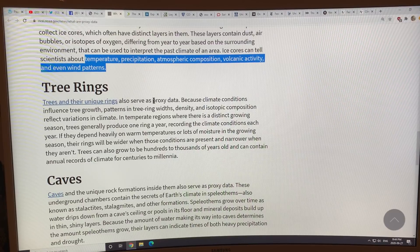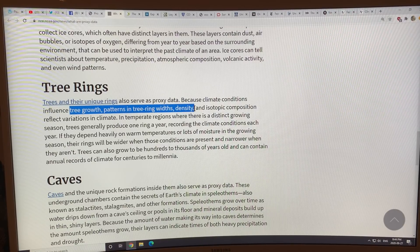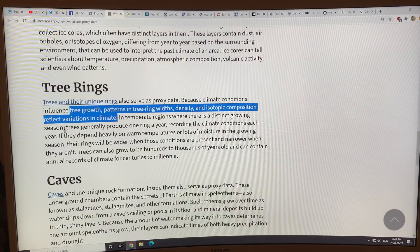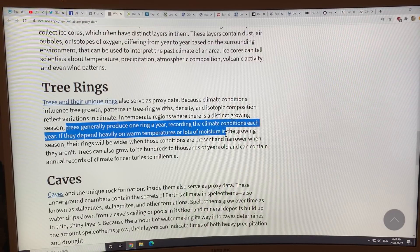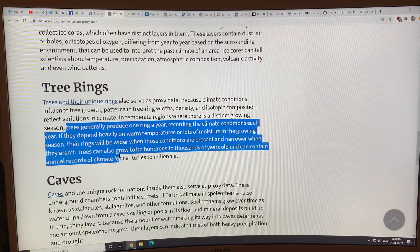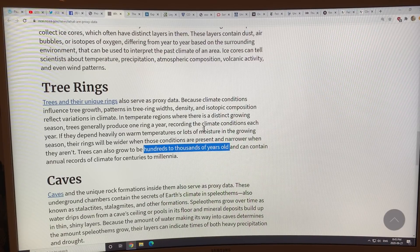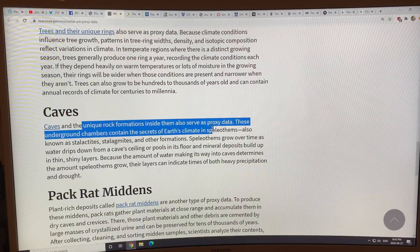Tree rings: trees produce unique rings that serve as proxy data. Climate conditions influence tree growth — the width, wood density, and isotopic composition of rings all reflect climate variations. In temperate regions with distinct seasons, trees produce one ring per year. Rings are wider in wetter years and narrower in drought years. Trees can live hundreds to thousands of years, and dead trees can be matched to extend the record even further back.